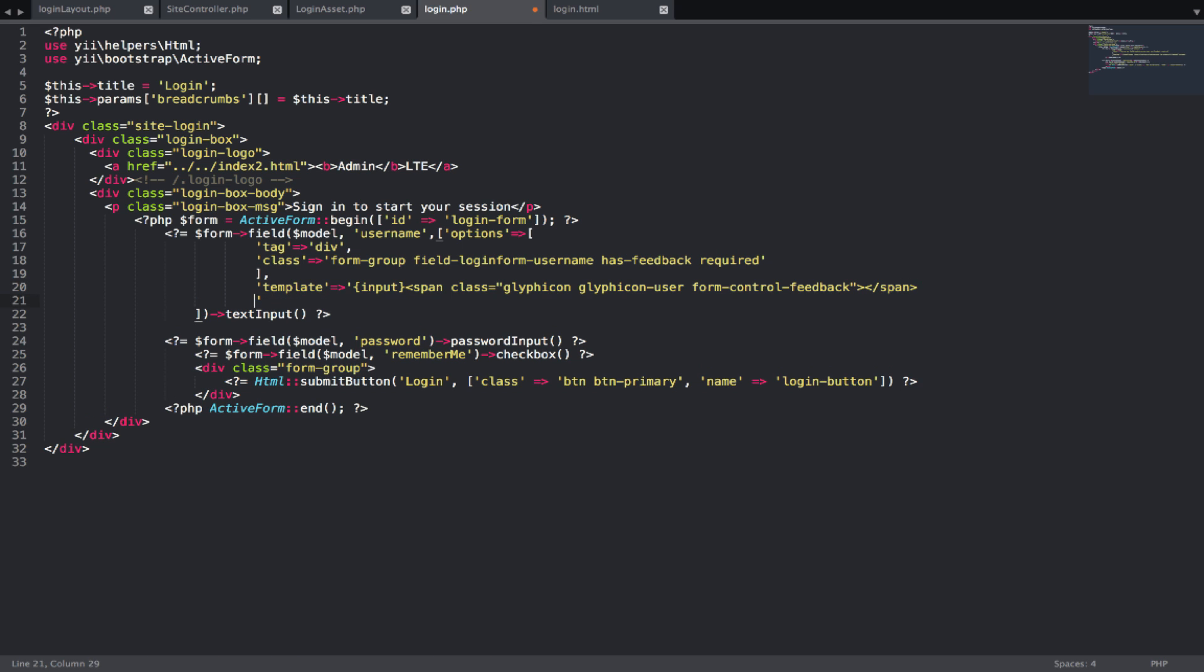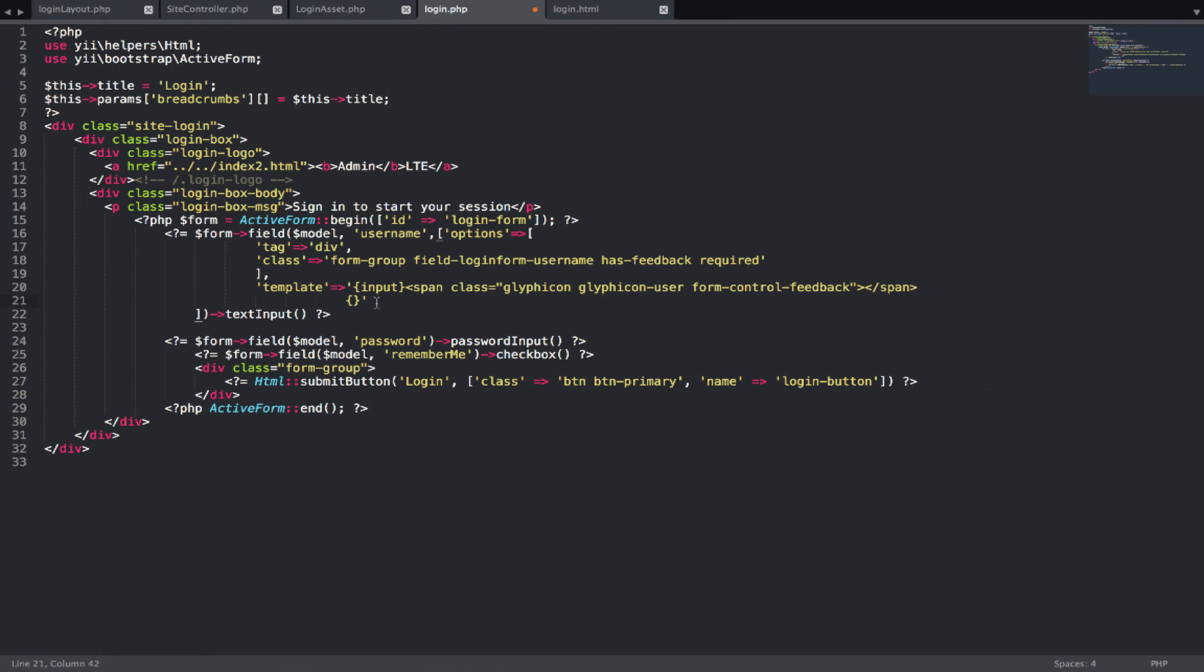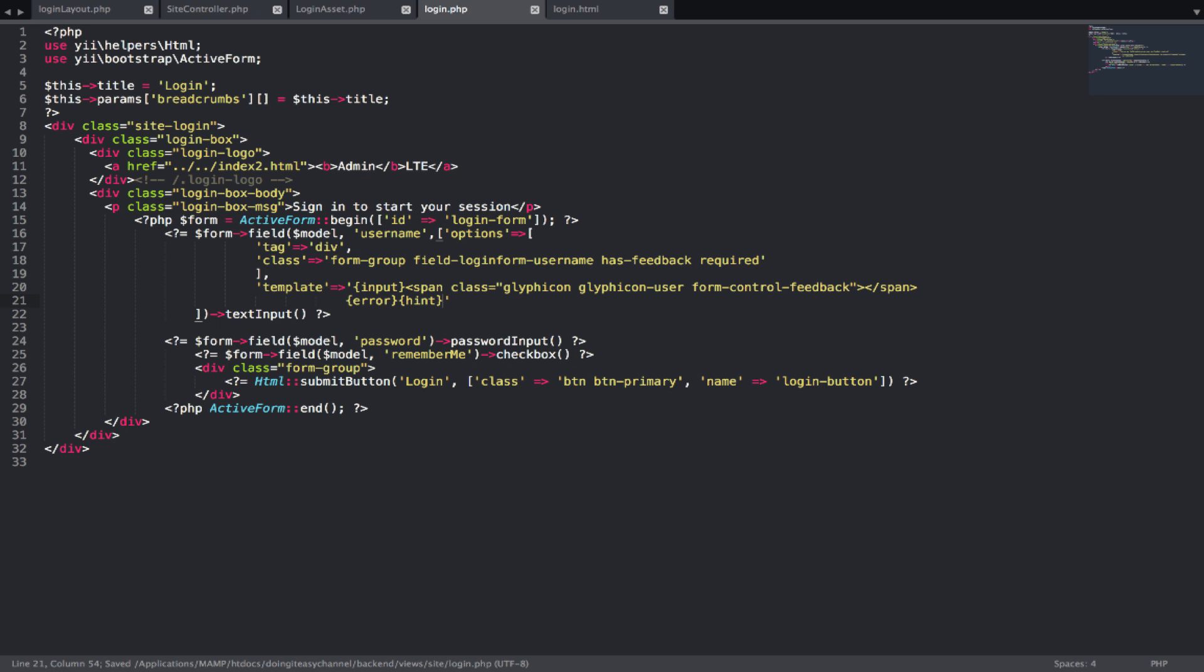After the span, we want our error message. The username is a required field. When we submit, if this field is empty, we get this is a required field. That comes from this error. There is another thing called hint. Next we create our text input. Of course we can put our placeholder there as well, so for the placeholder of username.